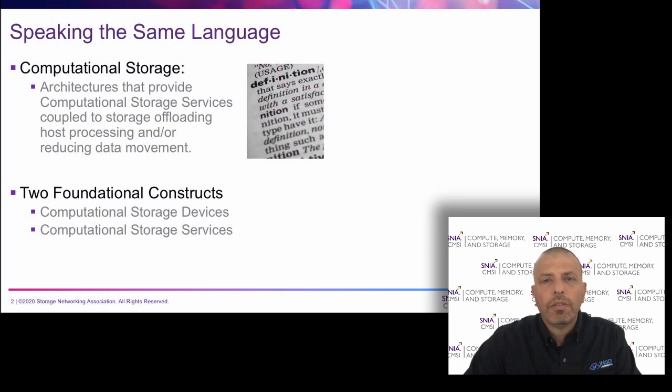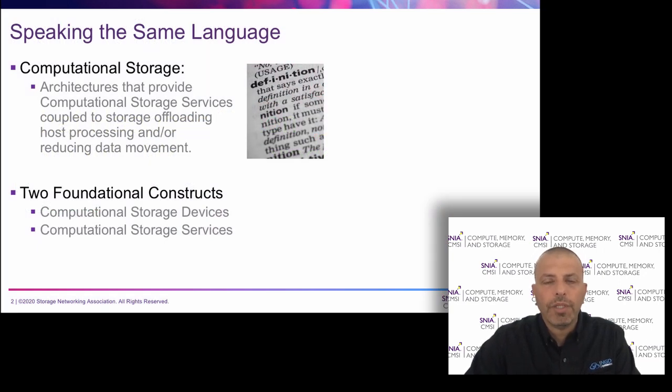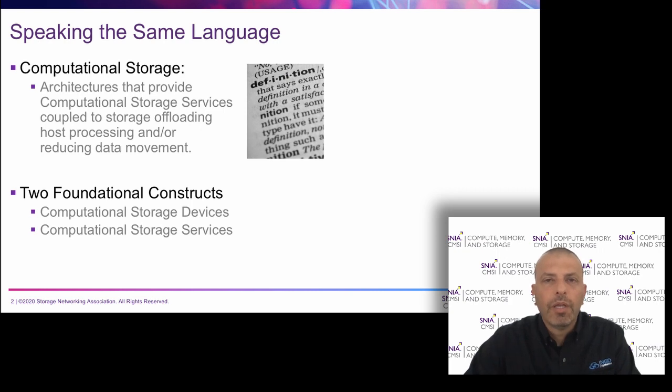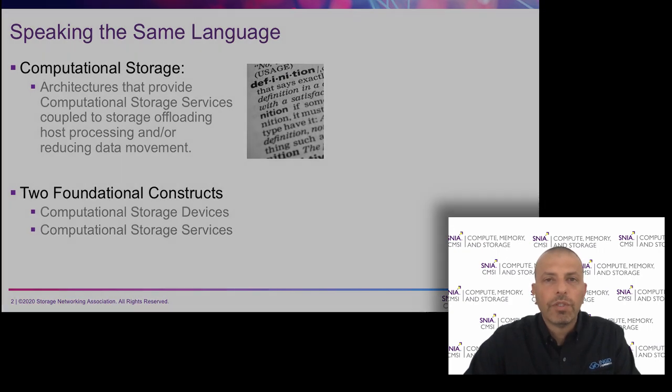Memory, CPU, and storage all have very defined purposes within the compute infrastructure. Computational storage is taking some of the processing capabilities of the CPU and doing them in the storage.